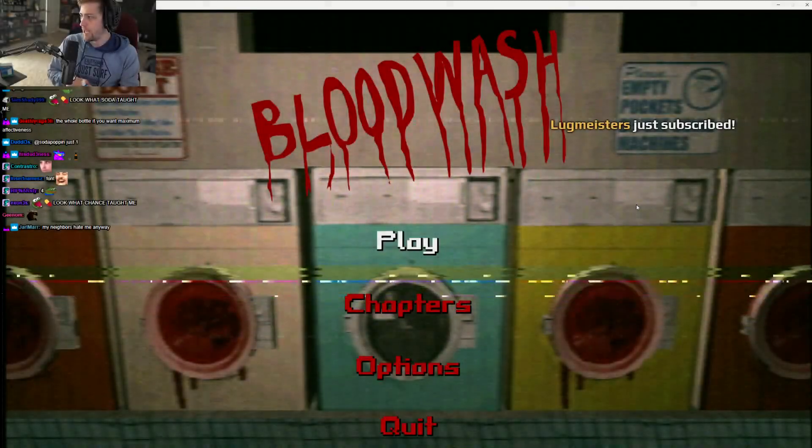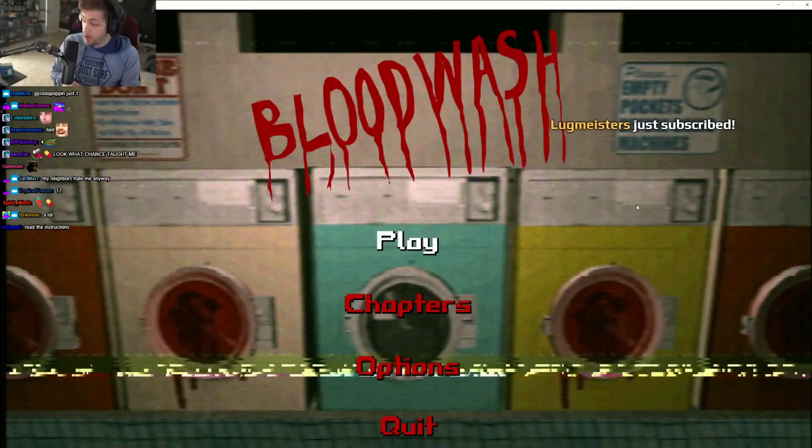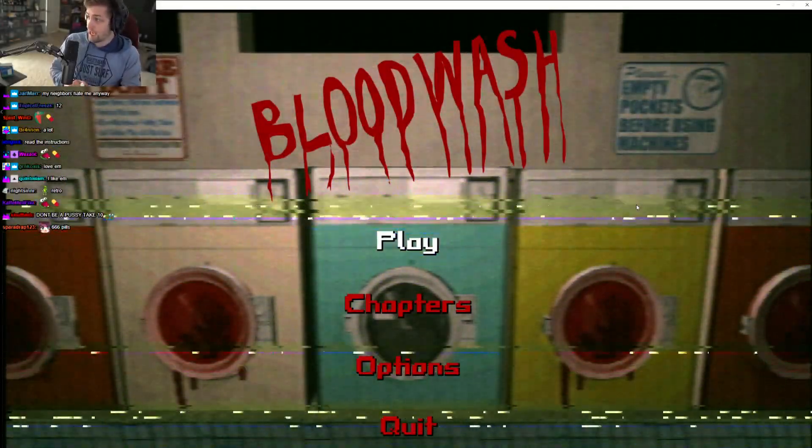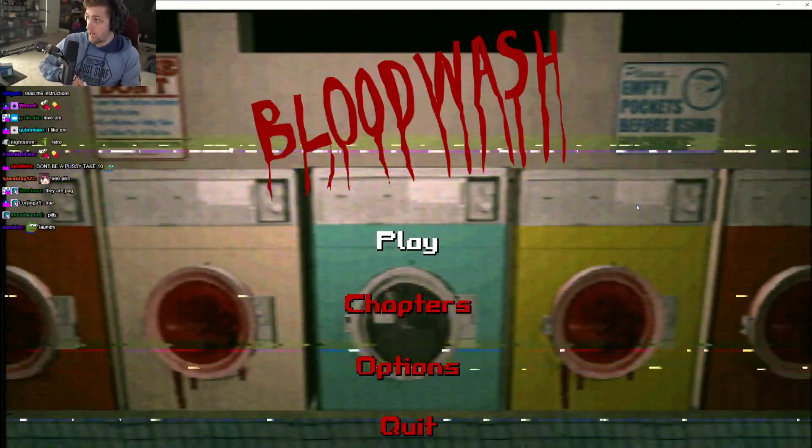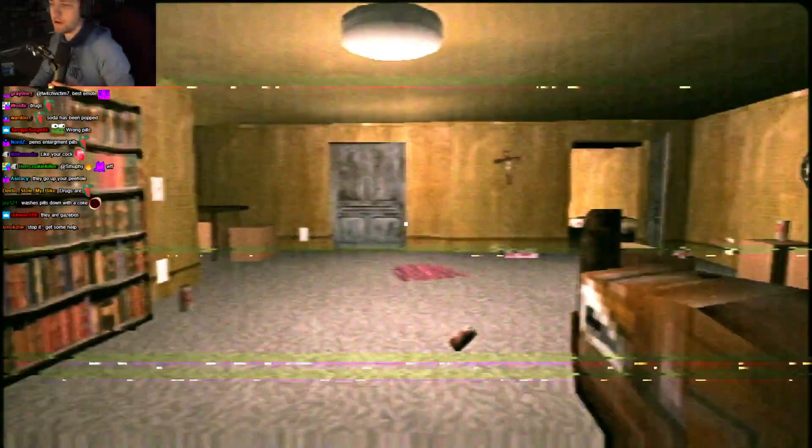A lot of people don't like the VHS filters for horror games. I'm going to tell you right now, they make the games scarier. I like them. Alright, moving on.